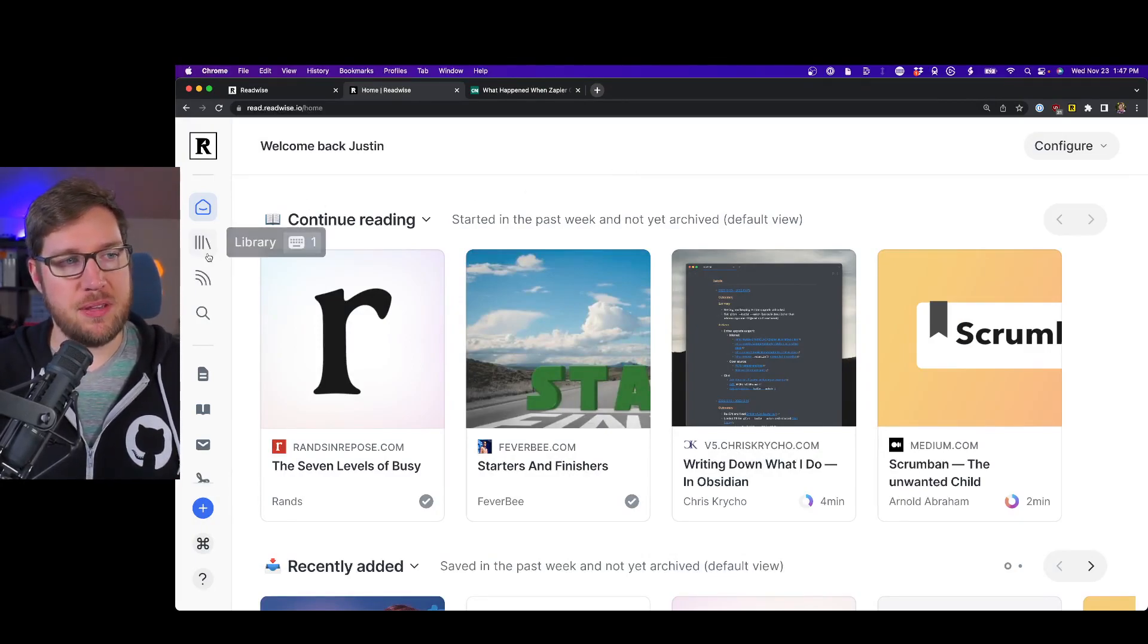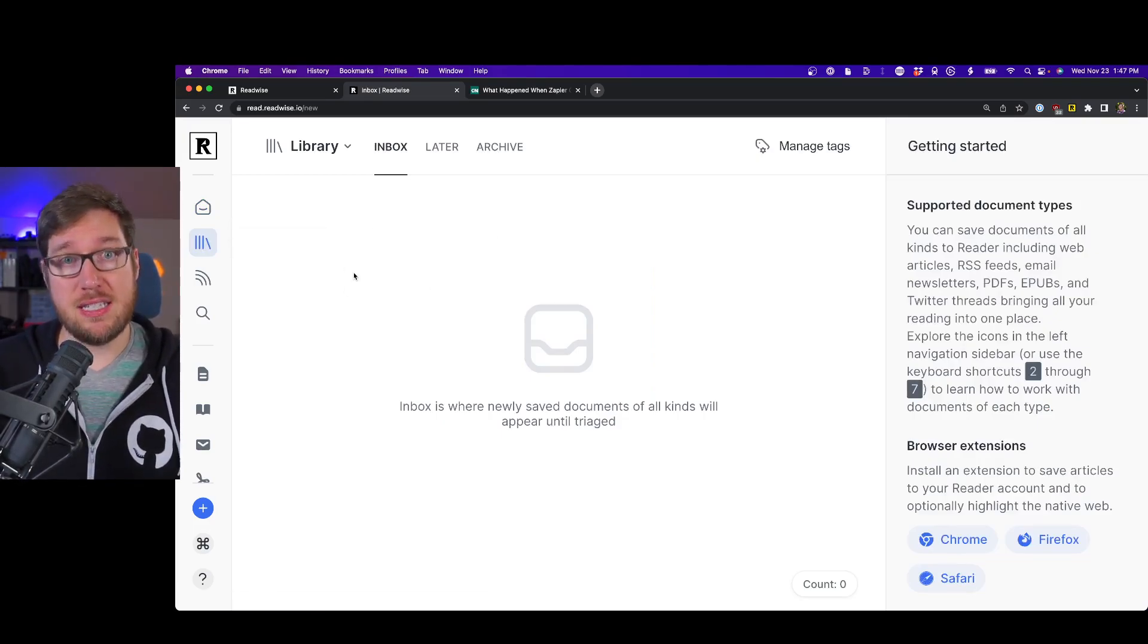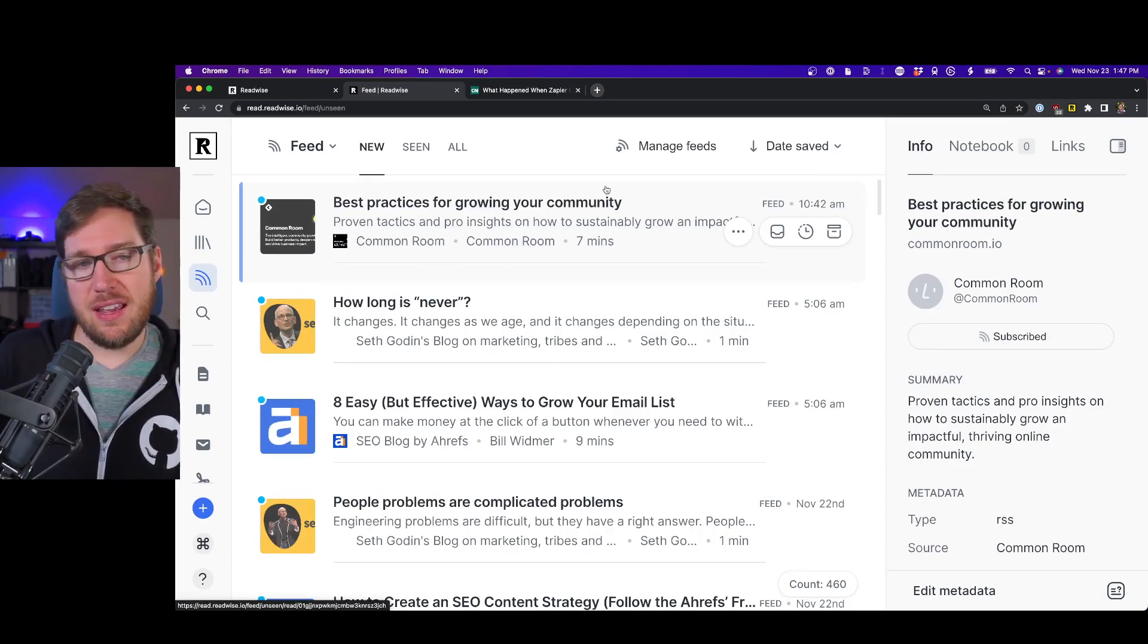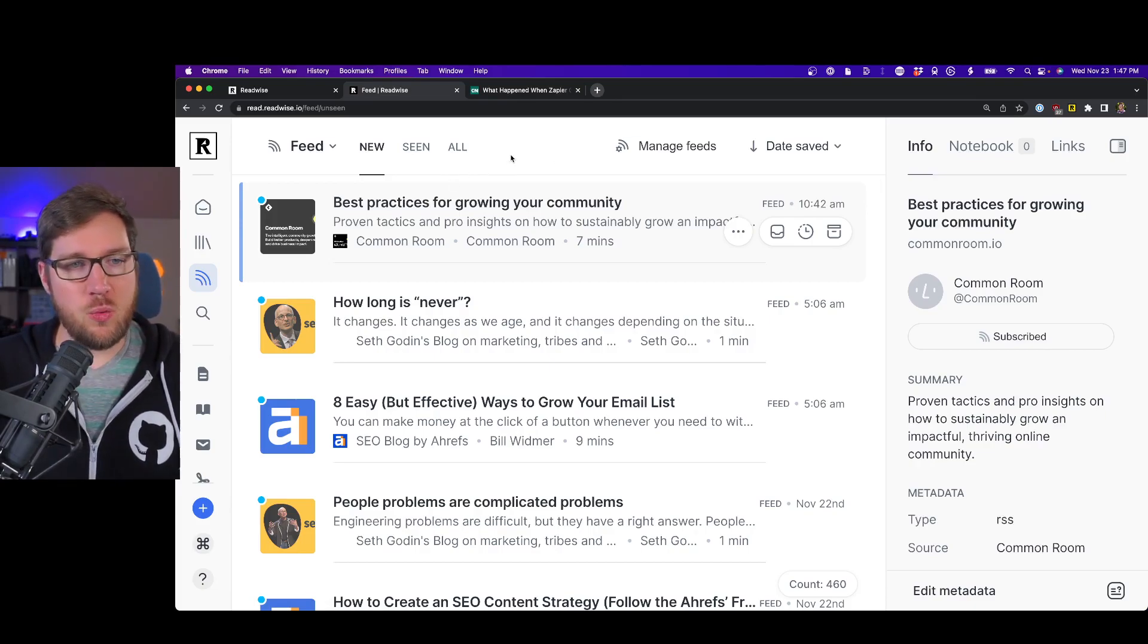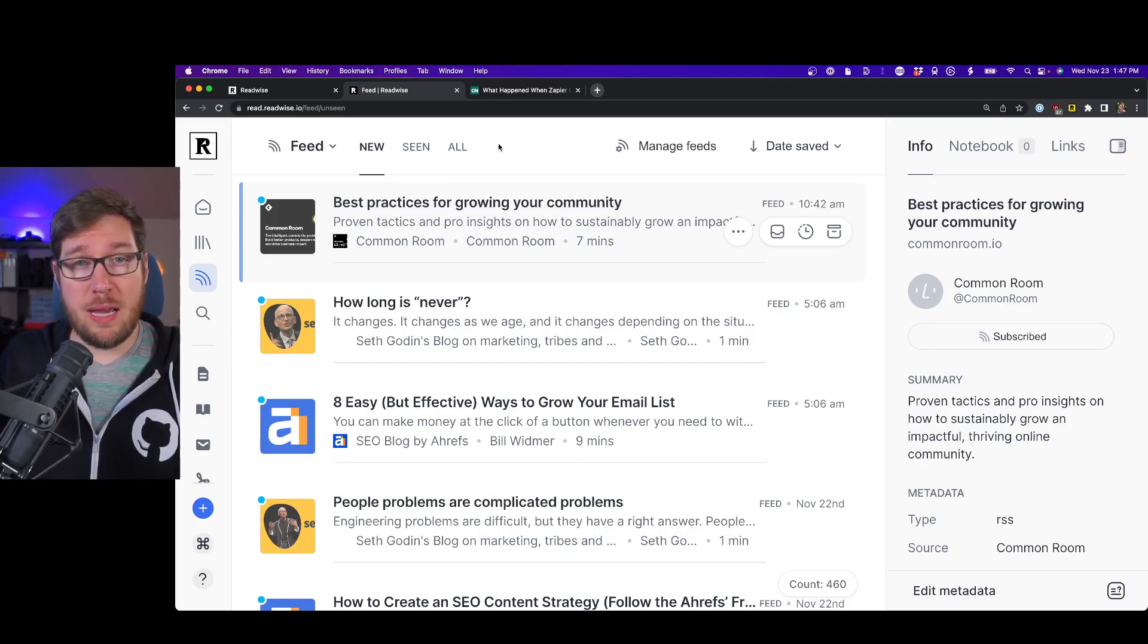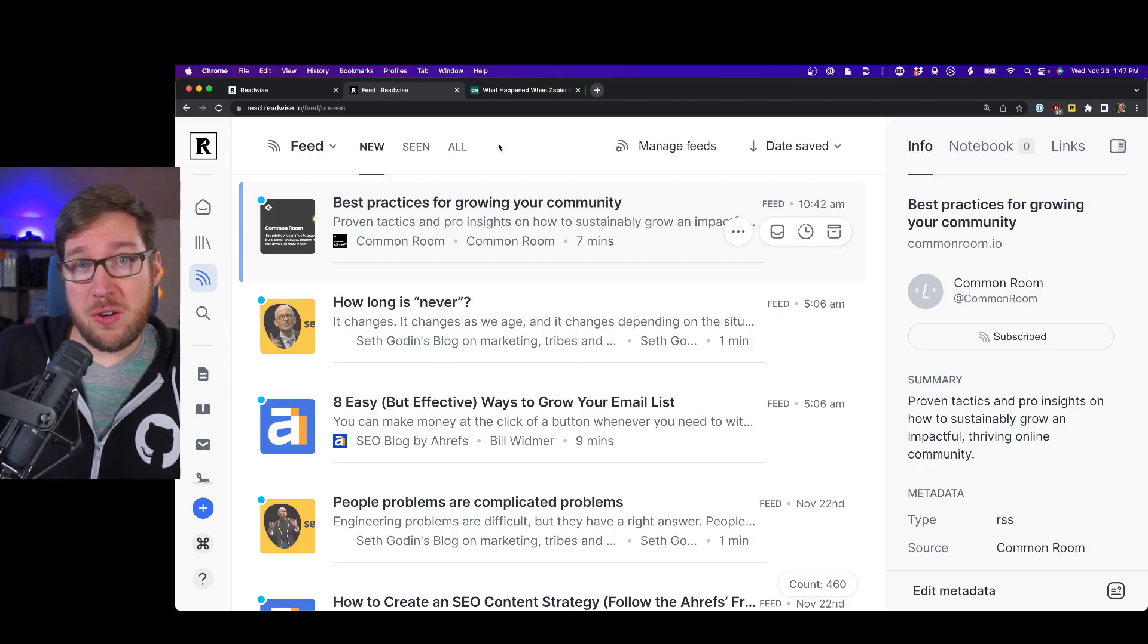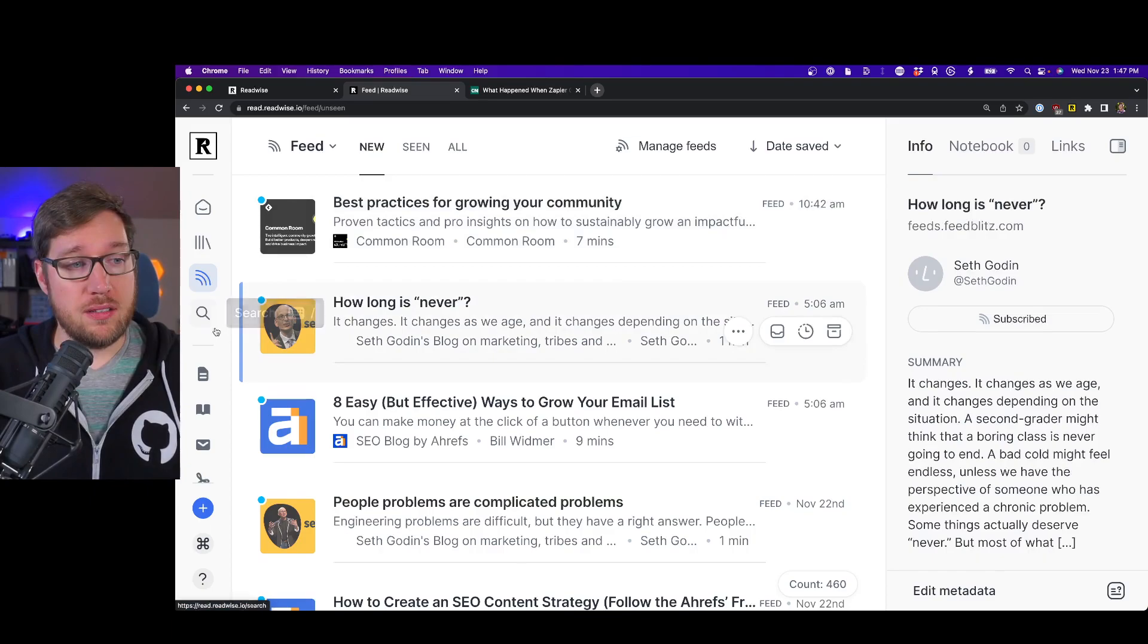There are a couple different sections in the application as well. There's the library, which is where the primary workflow of capturing, processing, and handling things that you're consuming inside of Reader happens. There's the feed where you can get all the RSS feeds from creators and writers and producers that you like. You don't have to do this dance of going to one application and dealing with another application. It's in one spot and it works really well. And then you can search.